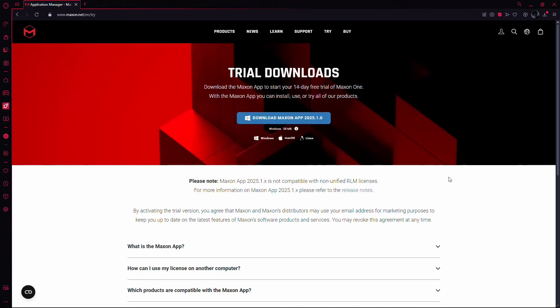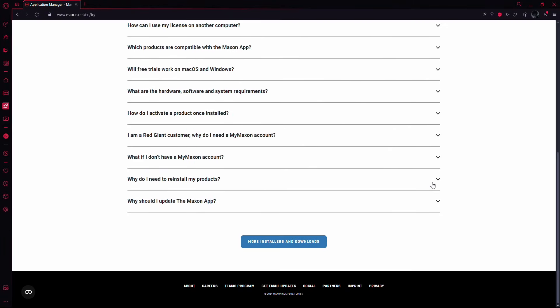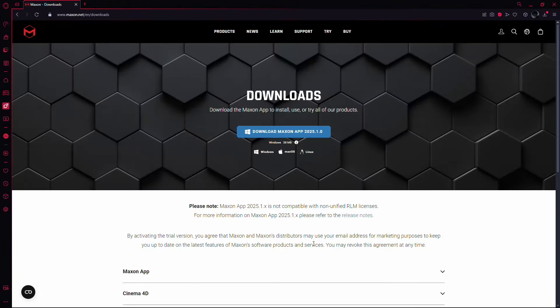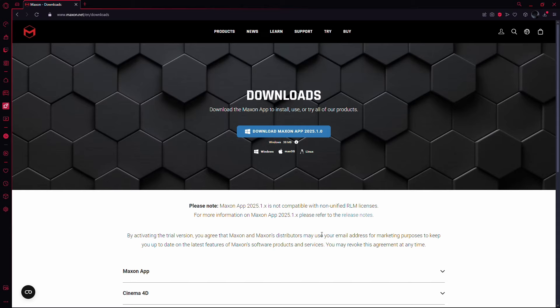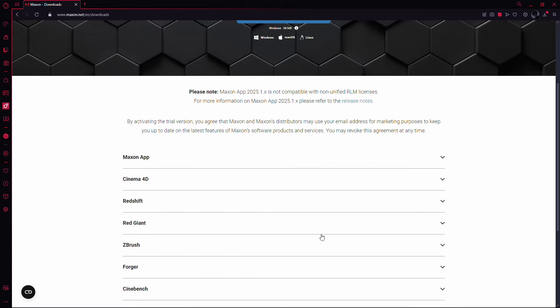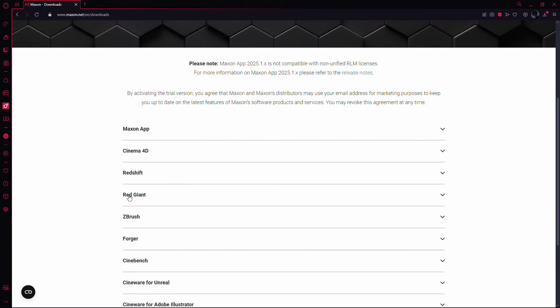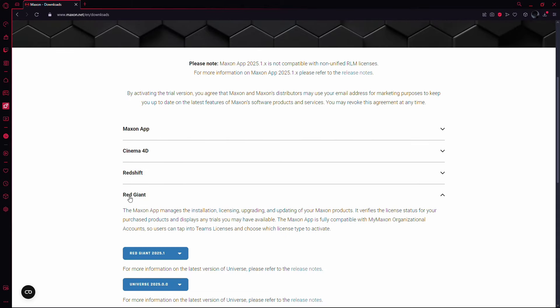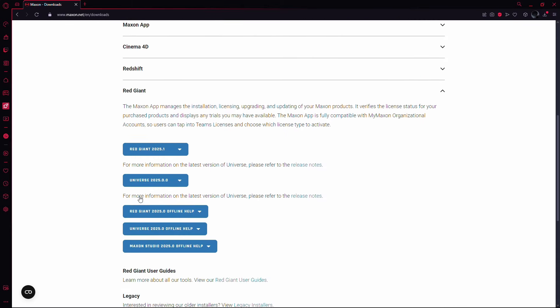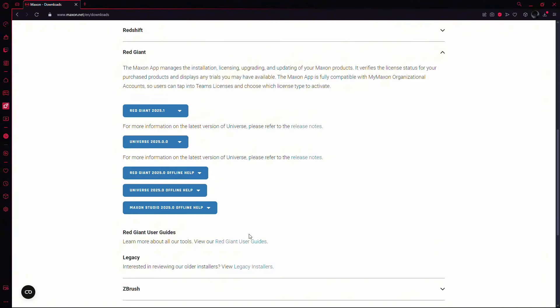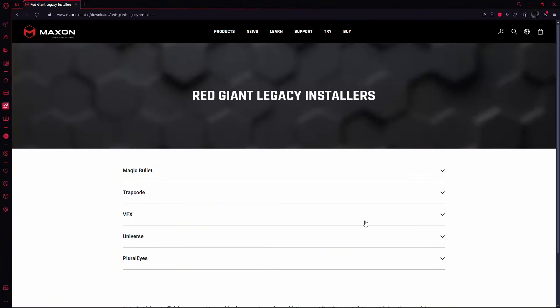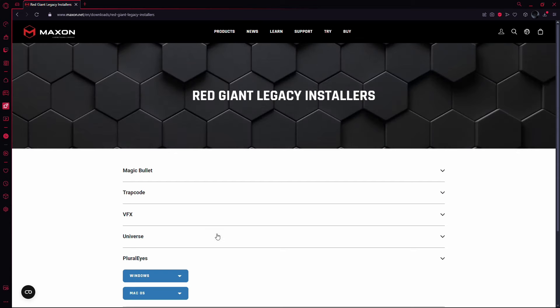Next, scroll down the page and click on More Installers and Downloads. Once you're in this section, scroll down again until you find Red Giant. From this list, look for the blue text labeled View Legacy Installers. Click on that and you'll be taken to a page with older installers.